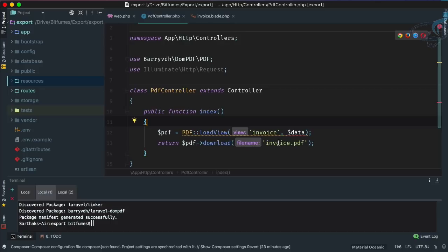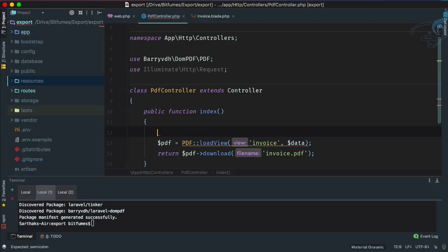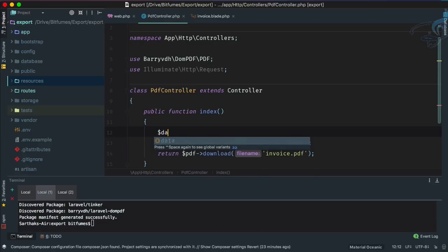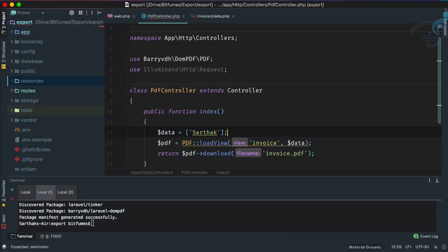But we have to pass some data, so let's create a data. This data has to be an array, so I'm just giving some kind of random array name - it is something just for fun.